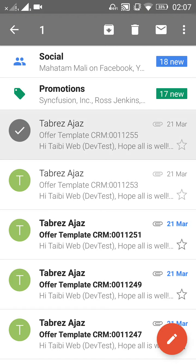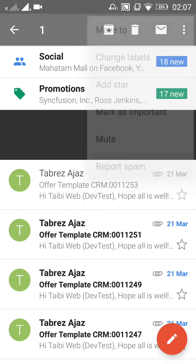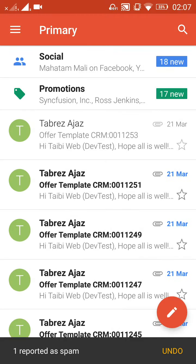You will see several options enabled on top of your screen. Choose the option in the right corner — there are three circled lines — and then choose 'Report spam' from that.